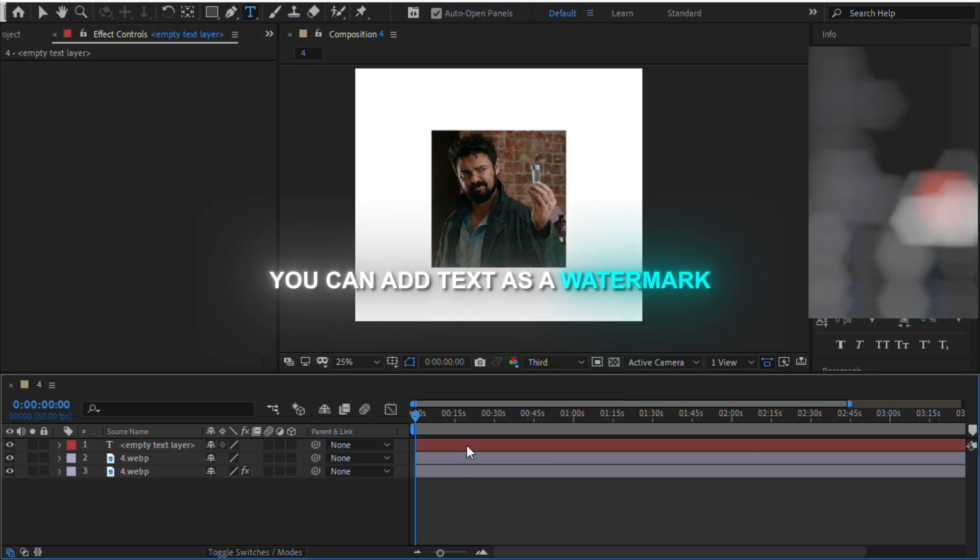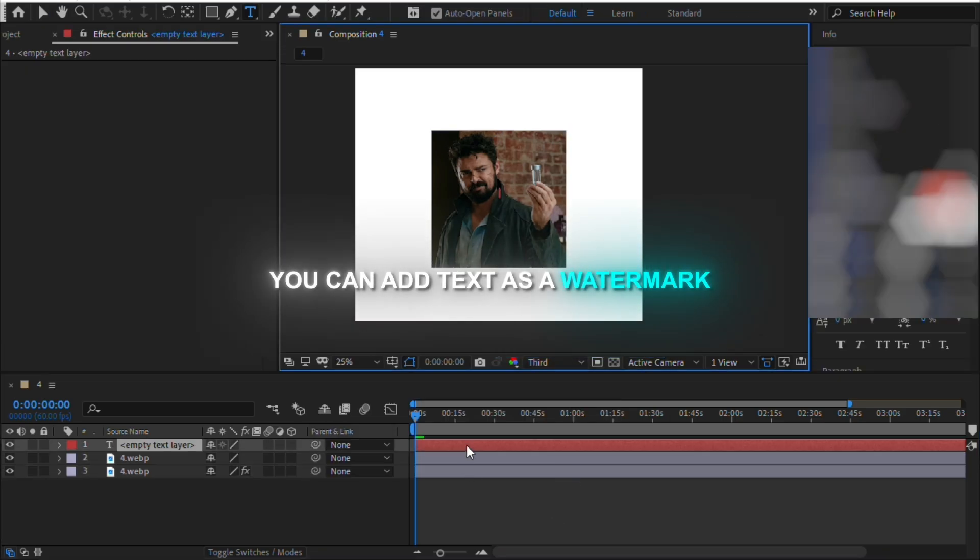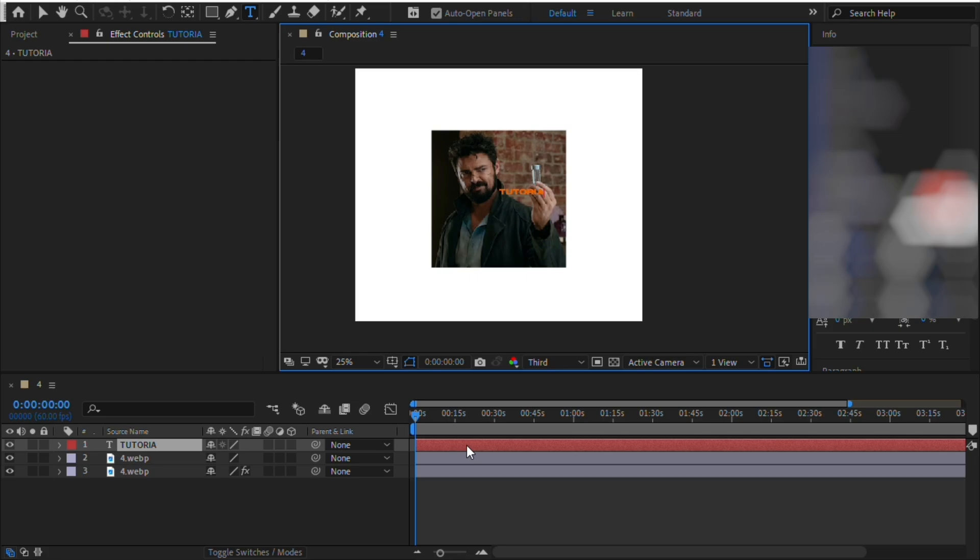Now you can add text on your frame. The text is optional but you can always add it as your watermark.